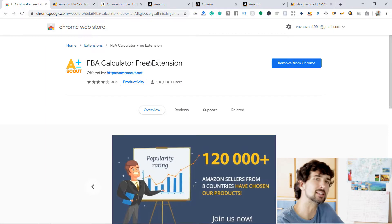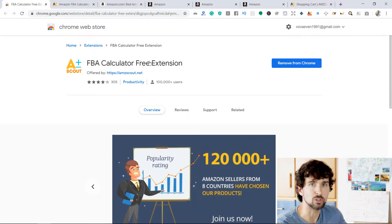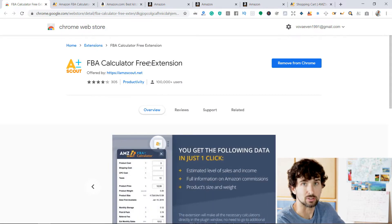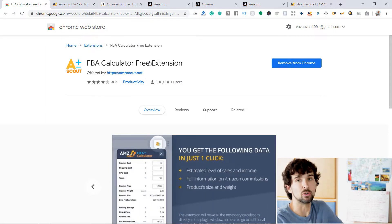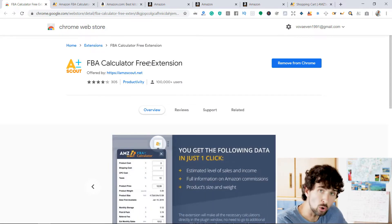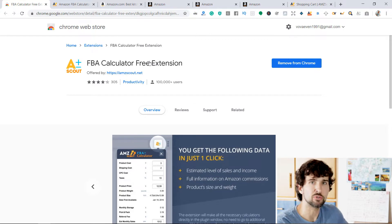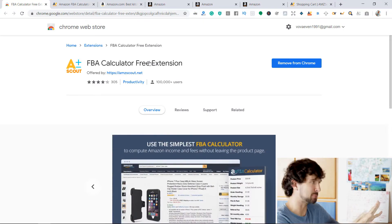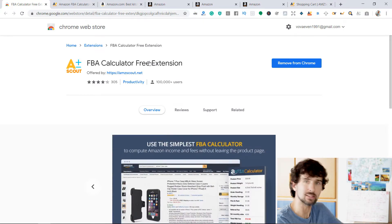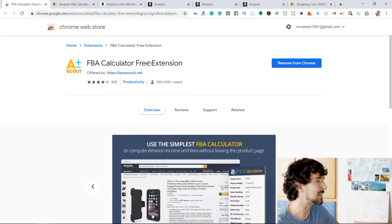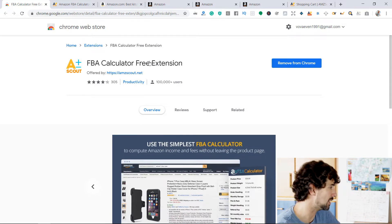These fees are also deducted from your revenue. And they're also going to take monthly storage fees from you. I'm going to explain everything in a bit — this calculator makes it much easier.